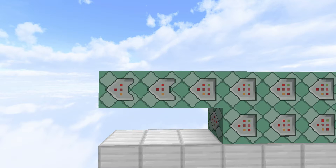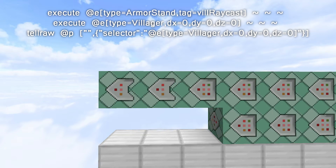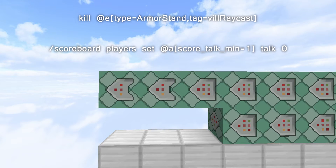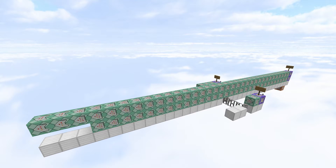How this happens is with these last three command blocks. The first one is going to execute at all armor stands with a tag of 'vilray cast' — every single armor stand I summon has that tag. Then it's going to execute at a villager's location at dx, dy, and dz of zero, which means if the armor stand is inside the villager, we are going to tell raw the player the villager's name. The last two are just going to kill all armor stands with a tag of 'vilray cast' and set the player's talk to zero. I know this is a very overcomplicated method, but it works very well. There will be a world download and all the commands in the description below.